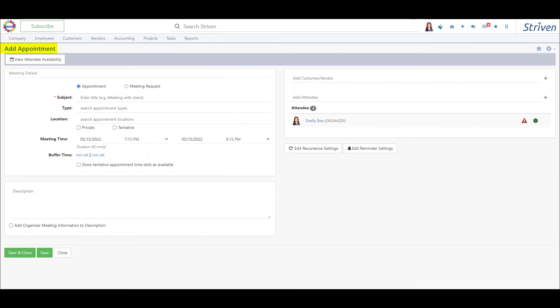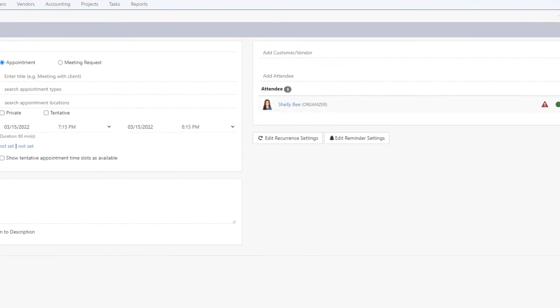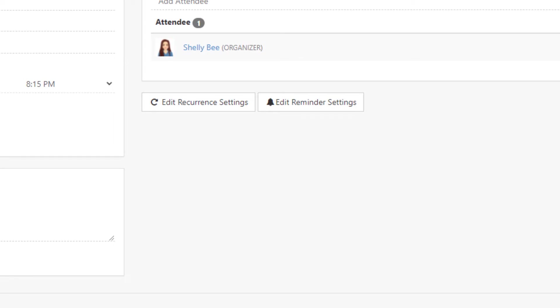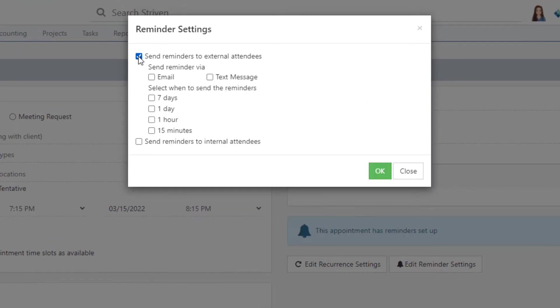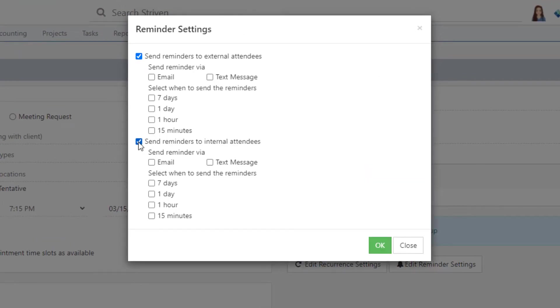On the appointment level, there will be a button to edit reminder settings to configure reminders that will override the appointment type reminder configurations. This way you can either have automatic reminders set based on the appointment type or customize your reminder settings per appointment.